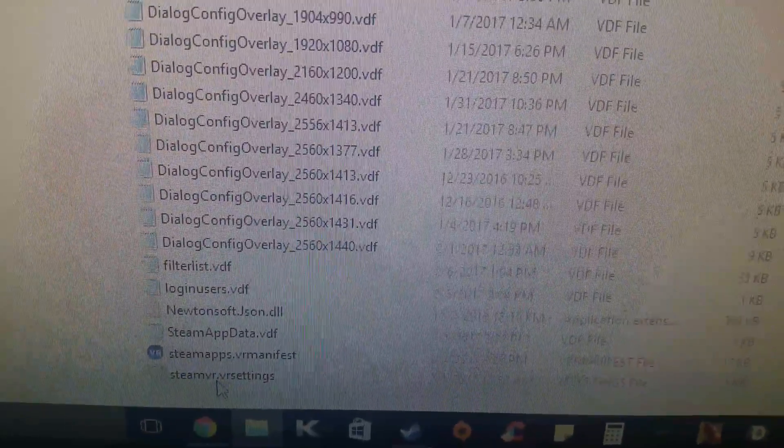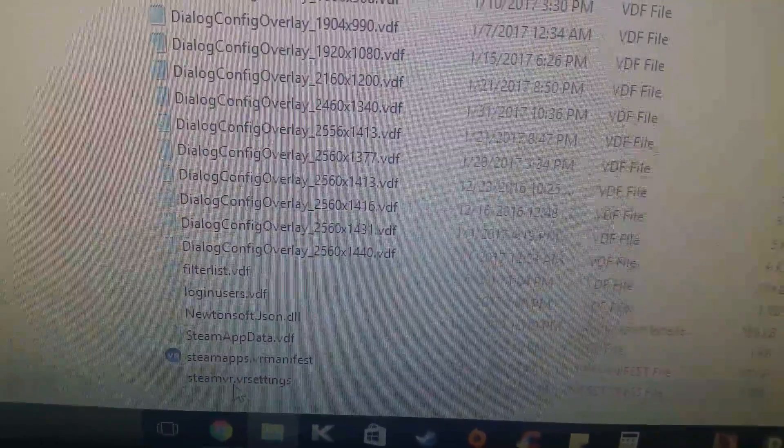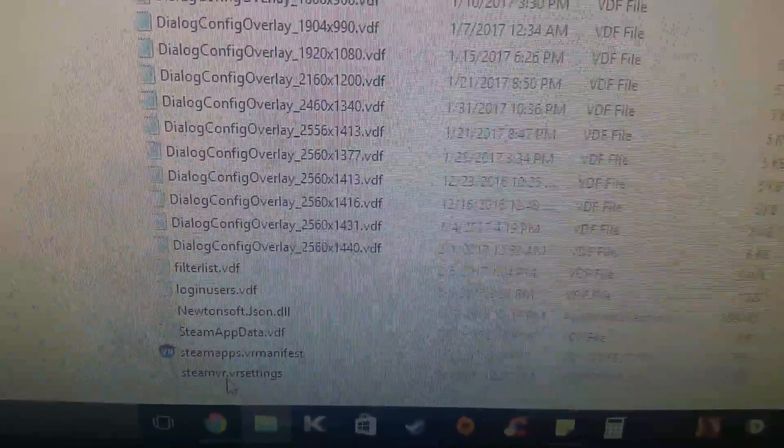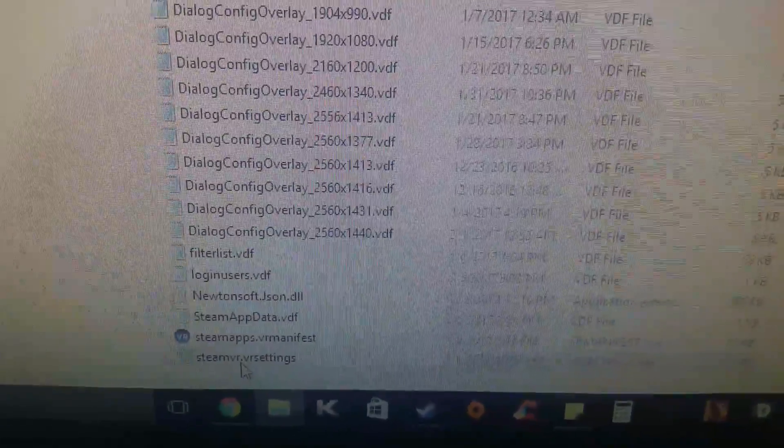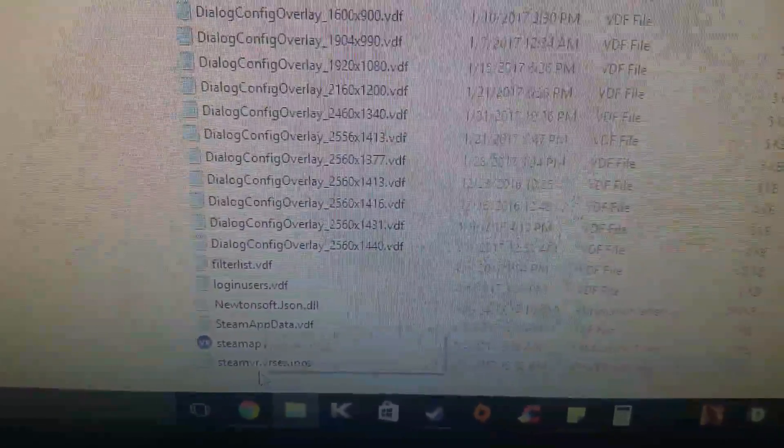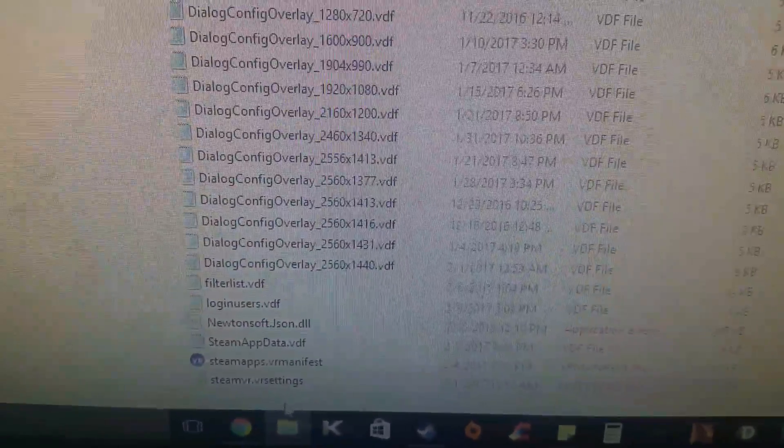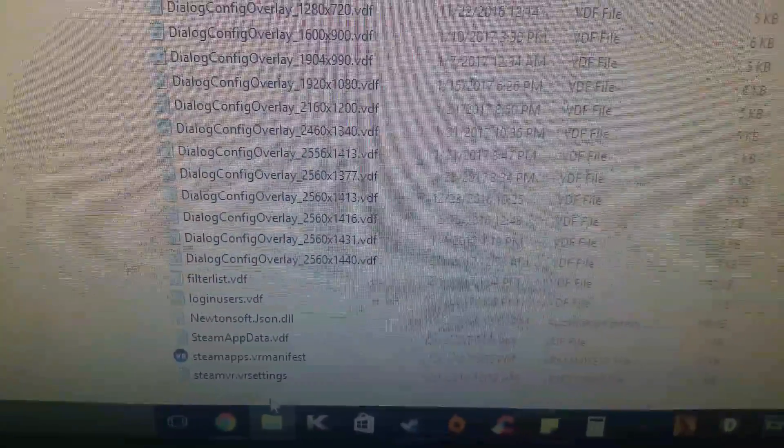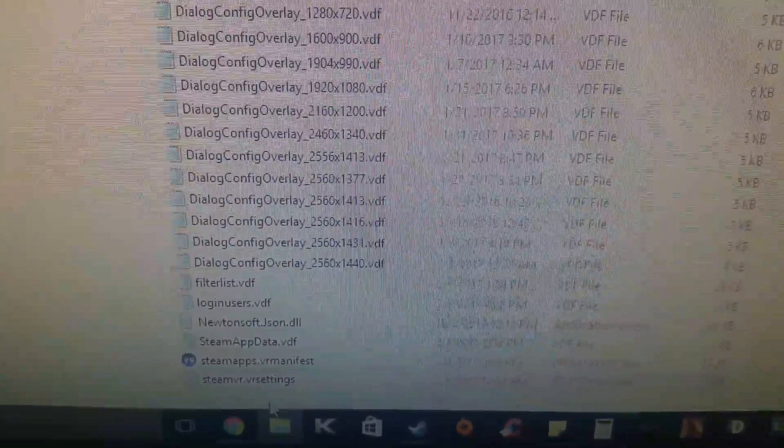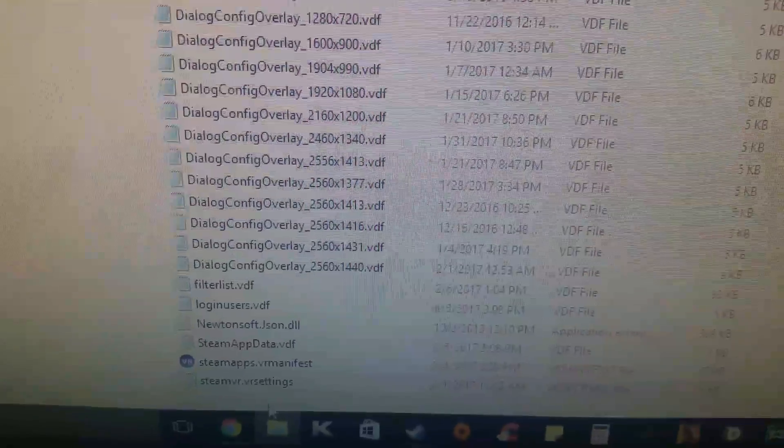Delete this file and that should fix a lot of your problems or a lot of the different various problems we get from Steam. So just go ahead and delete that file, close out Steam, and then restart Steam, and you should be good to go.